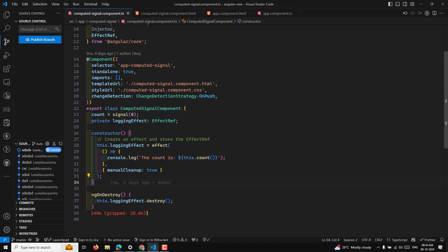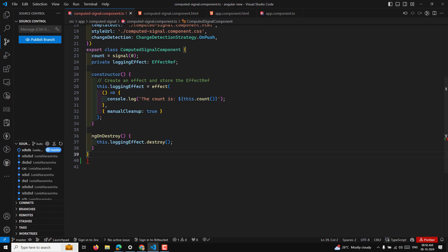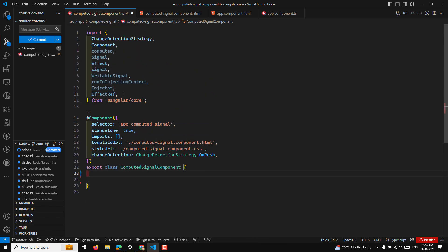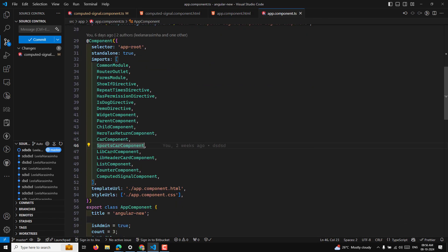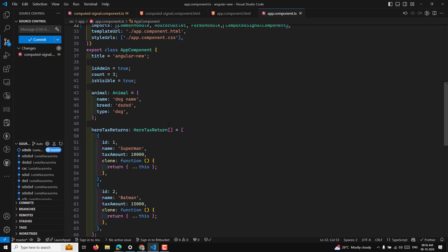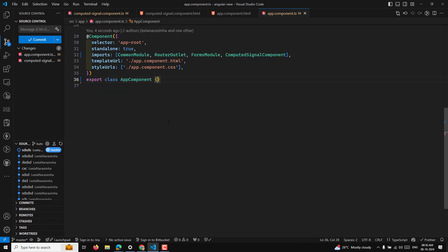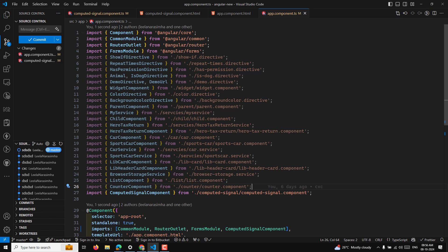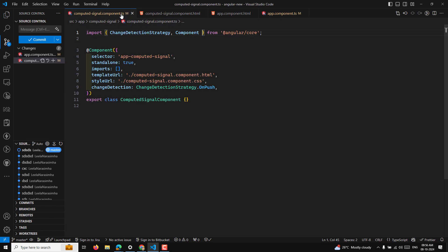So let's start by removing this entire existing code so that we can have a clear understanding. I'm cleaning up the app component TypeScript file as well — removing components and code we are not using right now — so that you can understand it clearly.